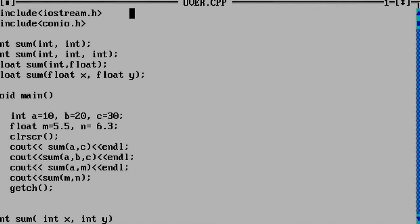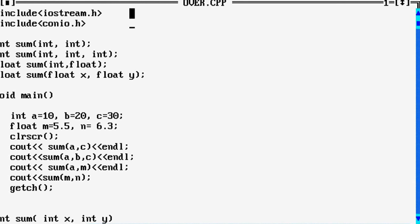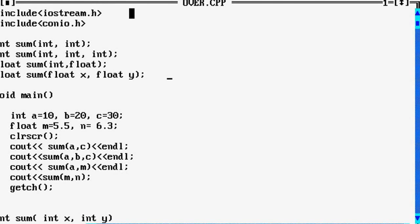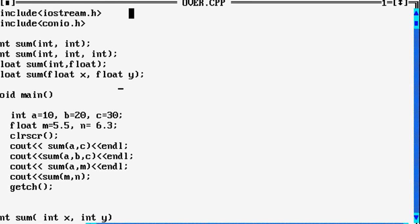This example explains well how functions are overloaded. In the first two lines, we have included the header files, and the next four lines are four different function prototype declarations with the same function name 'sum'. In the first prototype, we have two integer data types. In the second, three integer data types. In the third, one integer and one float. In the fourth, two float data types. In these four prototype declarations, either the number of arguments or the data type of the arguments is different.